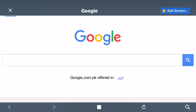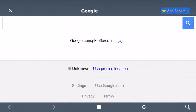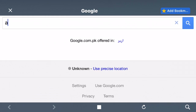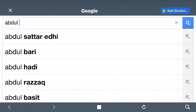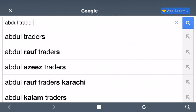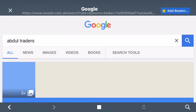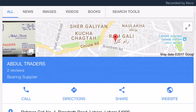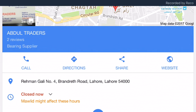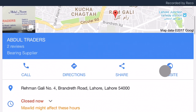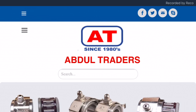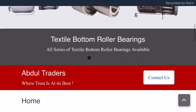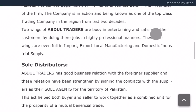At the moment we are on Google, so what we have to do first is search our company name. Of course you guys already know it's Abdul Traders — A-B-D-U-L-T-R-A-D-E-R-S. Here is the result, and we have to go to the website. Here is the link and here we are on our website.